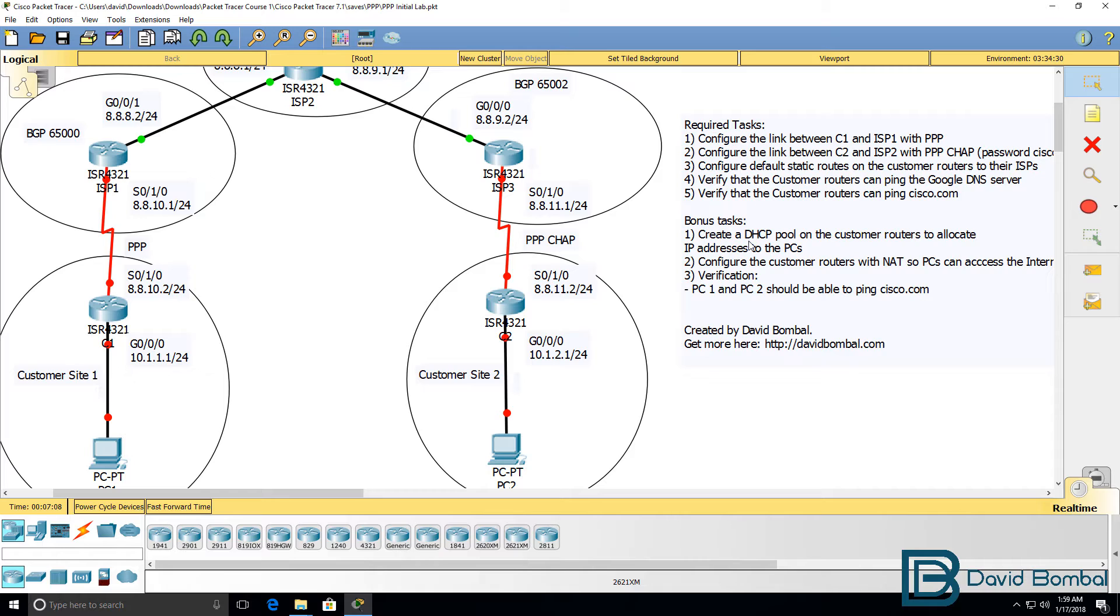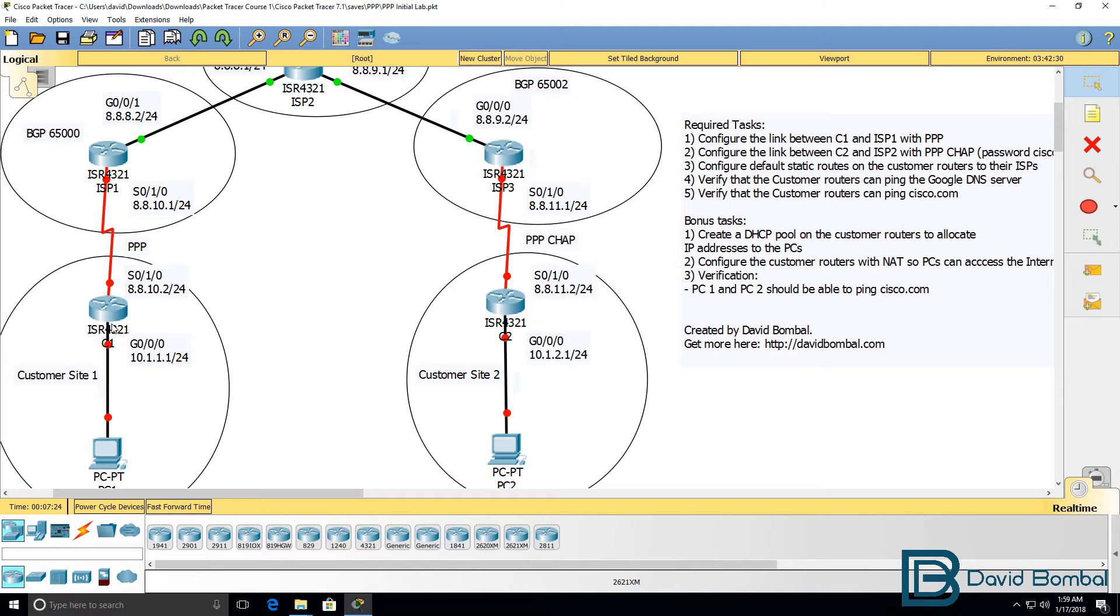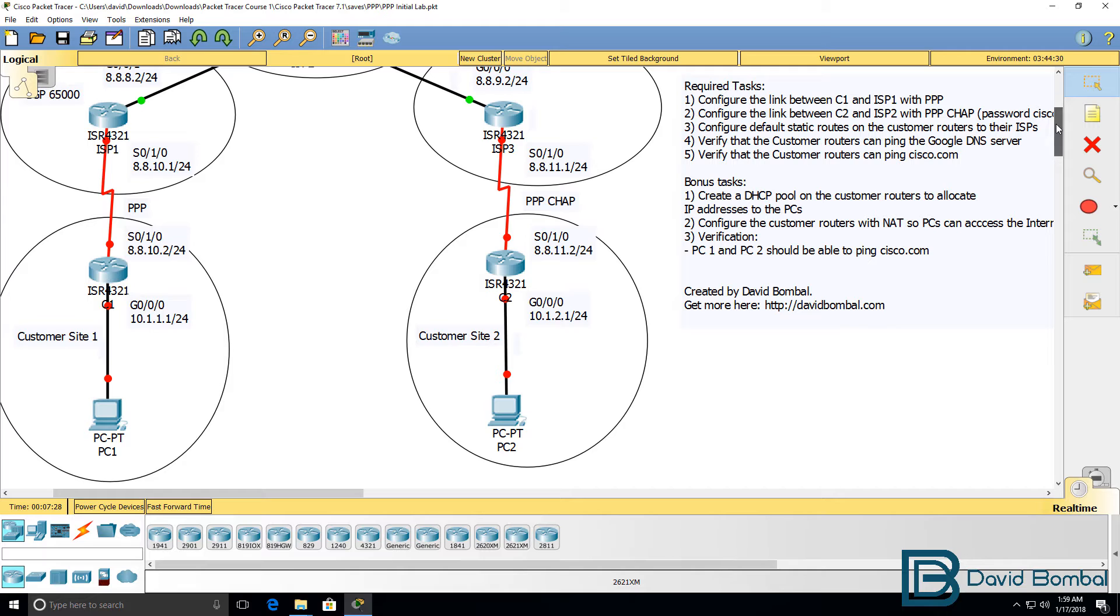In the bonus tasks, you need to create a DHCP pool on the customer routers to allocate IP addresses to the PCs. Customer router 1 needs to be configured with this IP address on gigabit 0/0/0 and it needs to allocate IP addresses to the PC in that subnet.